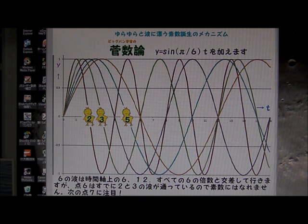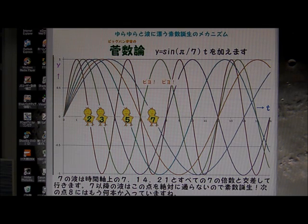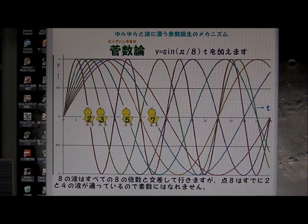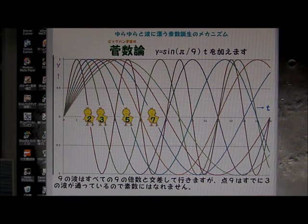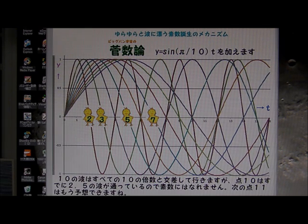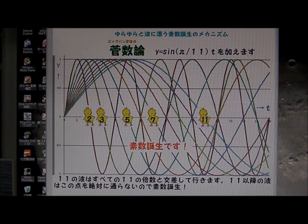6 is already crossed by wave 2 and wave 3. Then 7 — congratulations! 7 is a prime number, born here. 8 is already crossed by wave 2 and wave 4. 9 is already crossed by wave 3 — wave 3 already crossed. 10 is crossed by wave 2 and wave 5, already crossed. 11 — congratulations! 11 was born here as a prime number.